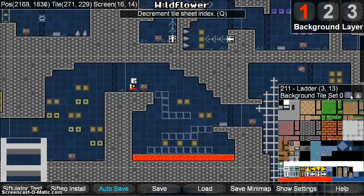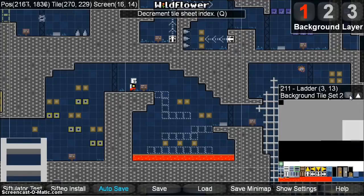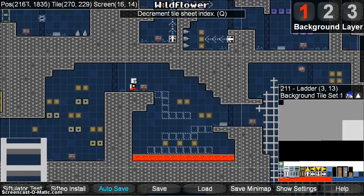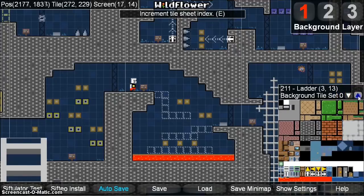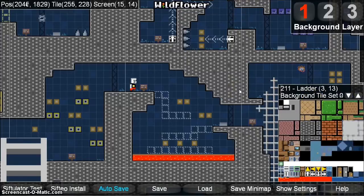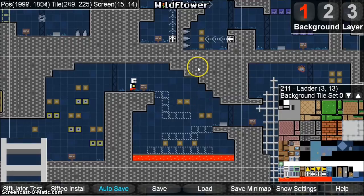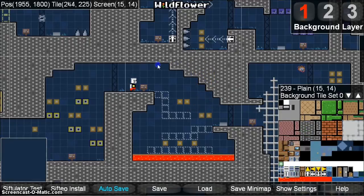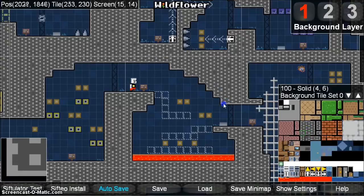These arrow buttons change between the different tile sets. Only tile set 0 is used by the example project; the other tile sets are completely blank and ready to be filled in with your own art. Another way to change the current tile is to hold down CTRL and click anywhere on the screen — but we'll get to that in the next video.